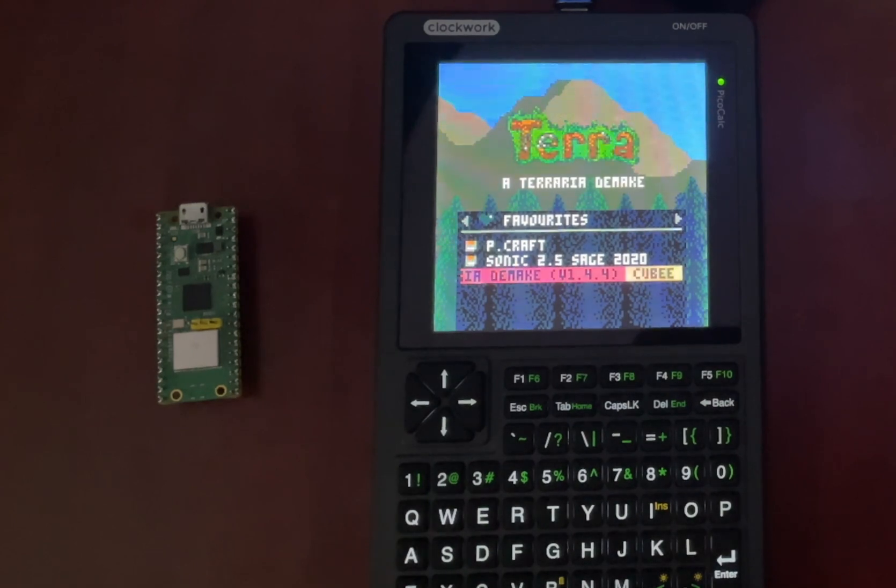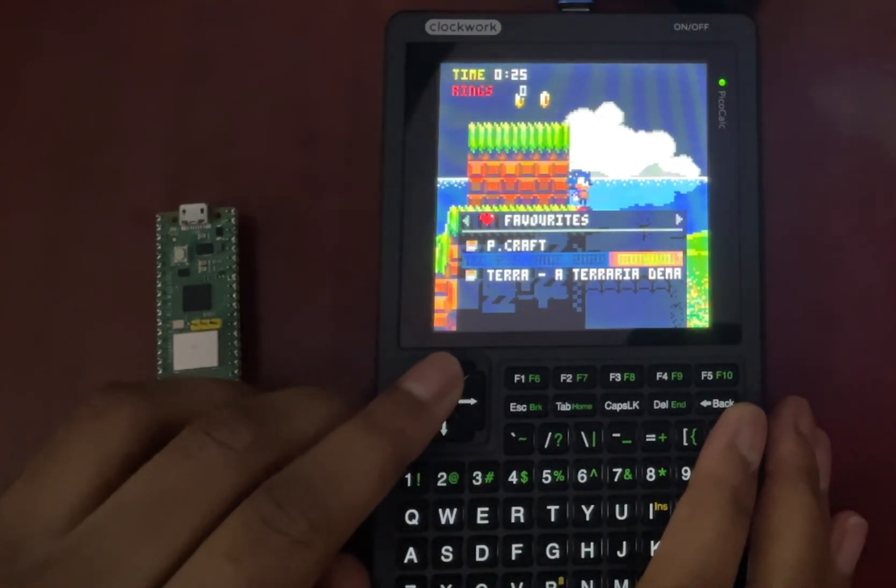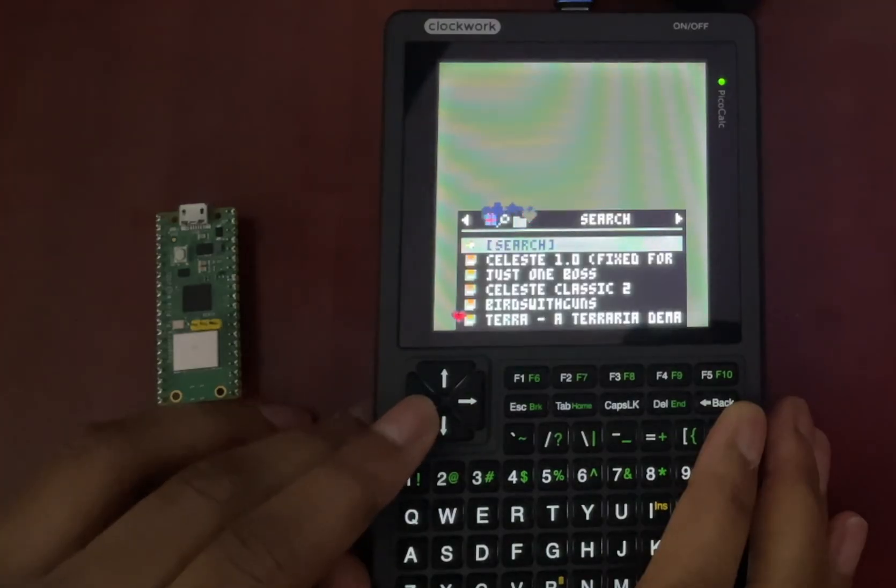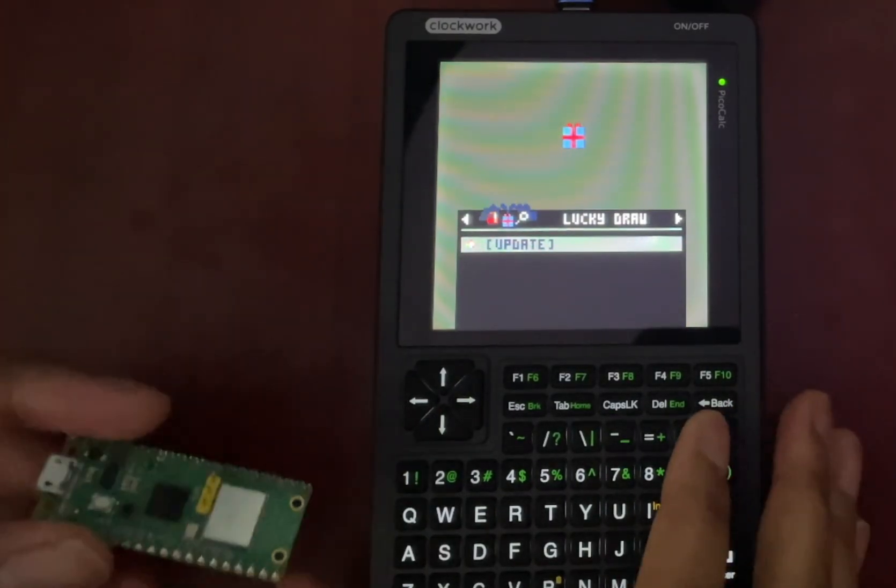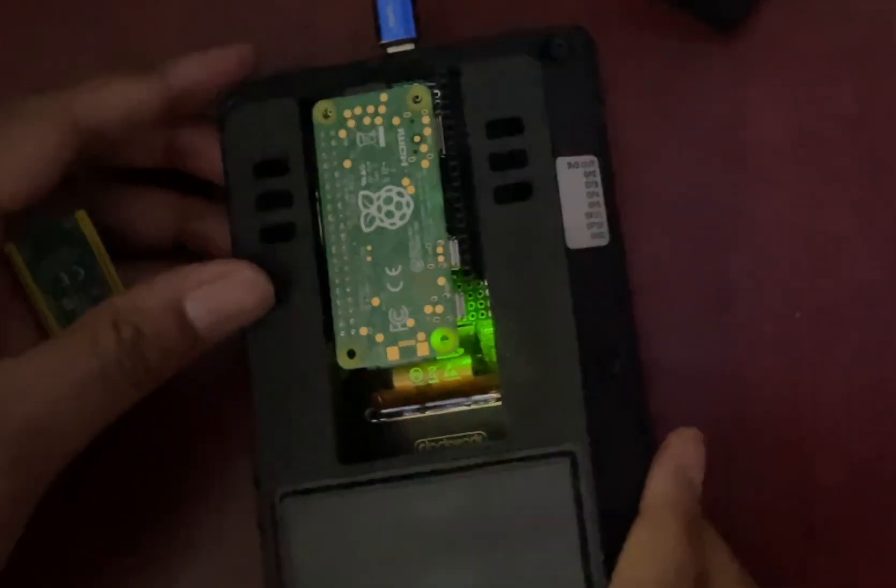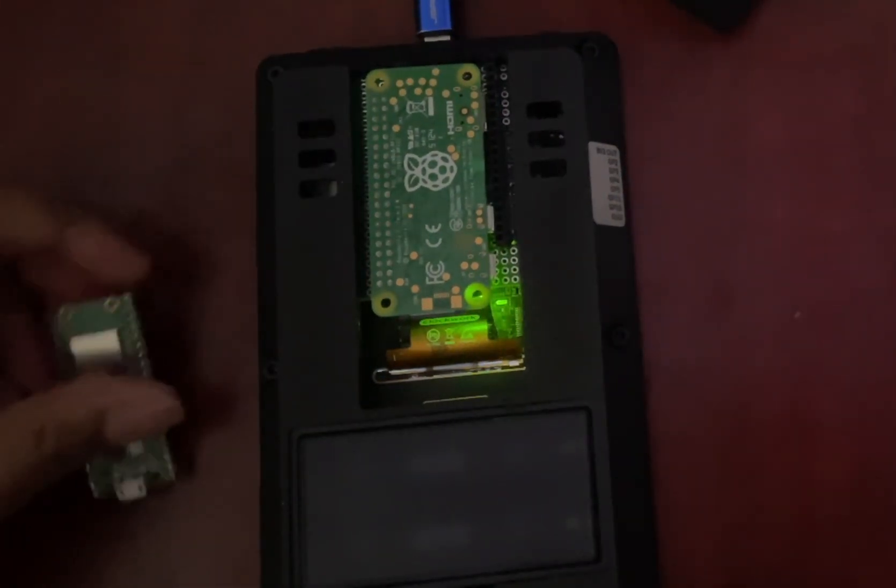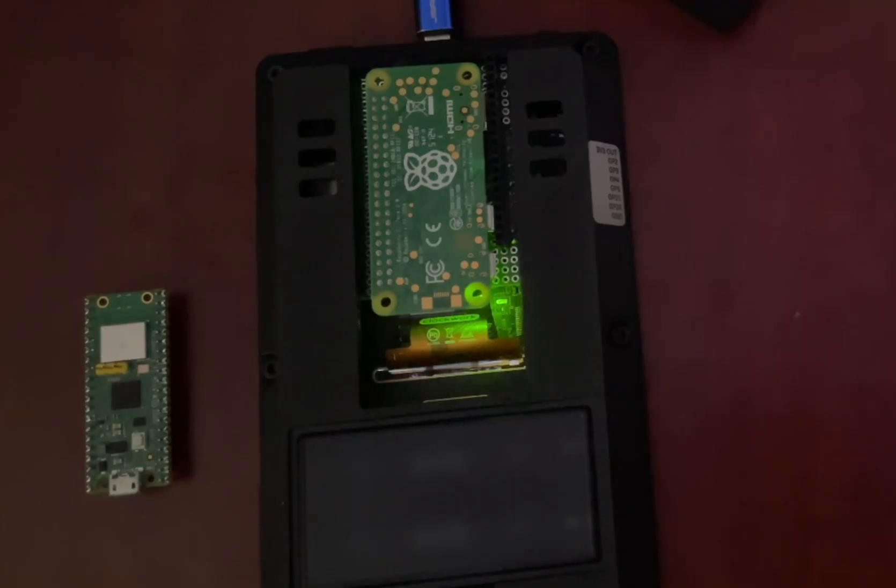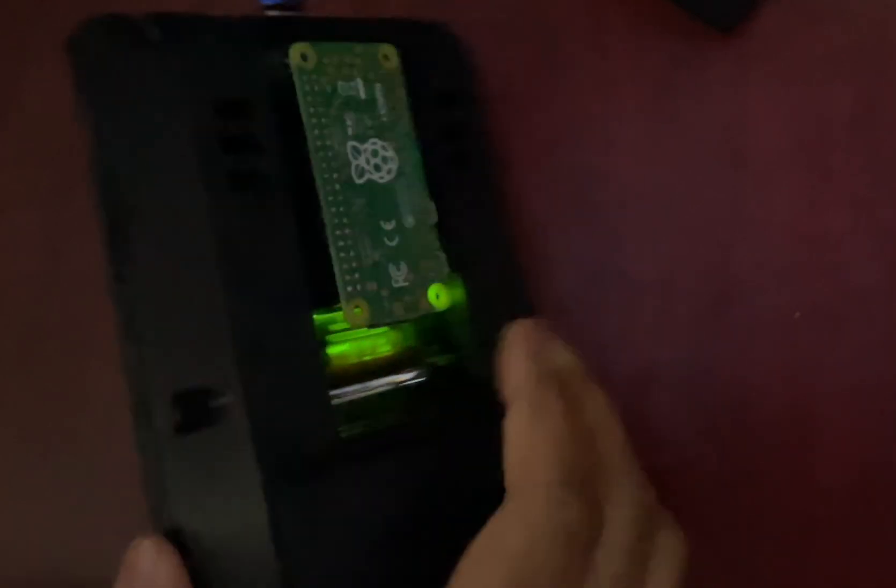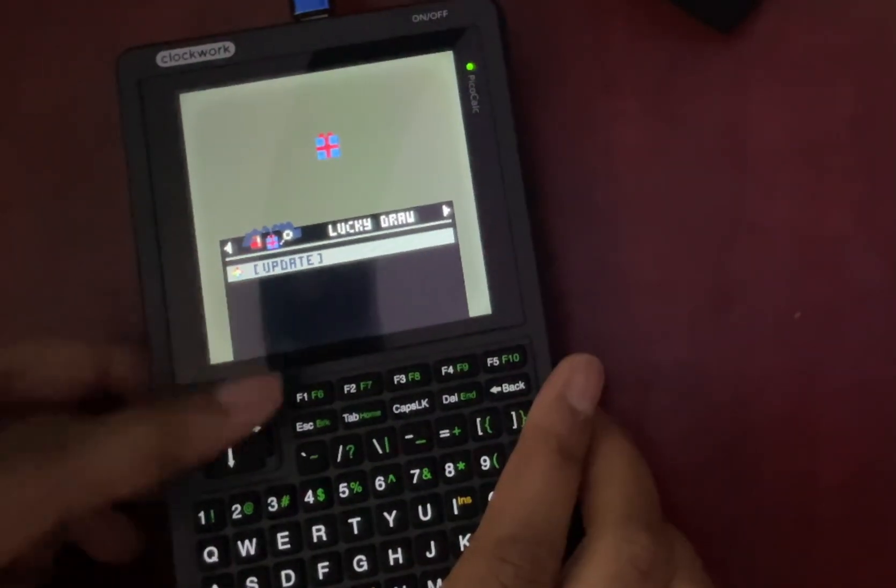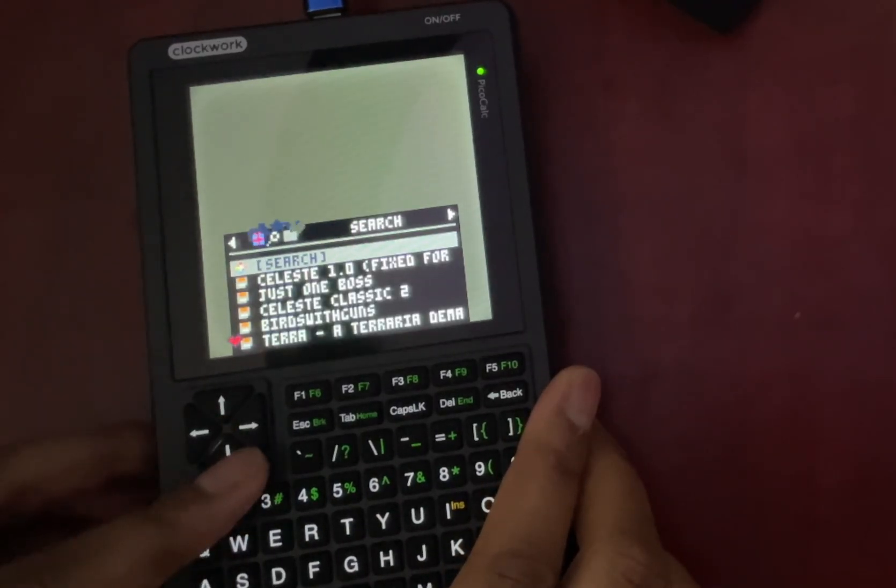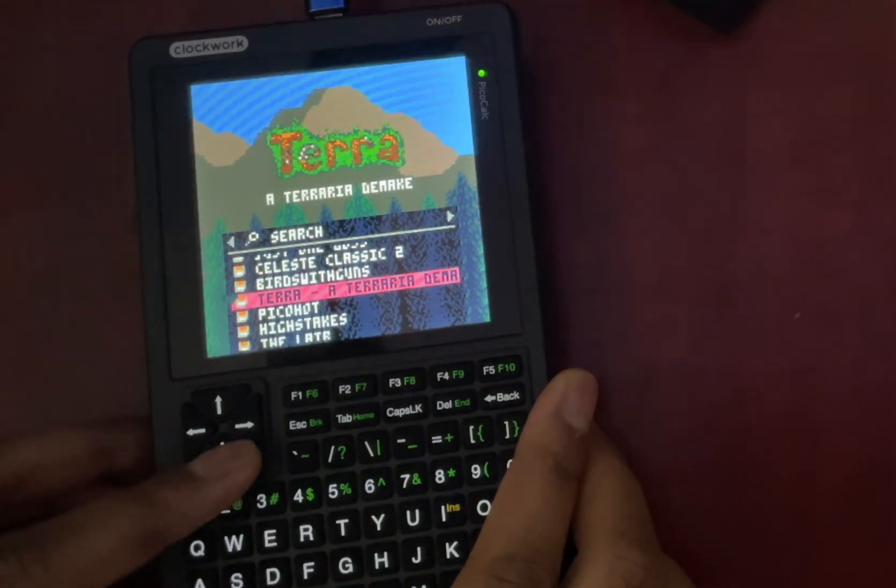Welcome back to the channel. Today we're diving straight into a major upgrade for the PicoCalc. I've ripped out the original Pico and dropped in a quad-core Raspberry Pi Zero 2W. The goal? To transform this from a cool calculator into the ultimate pocket-sized PICO-8 machine. This mod gives it the power to run thousands of community-made games through the incredible Splore browser. So first, I'll give you a taste of the incredible performance this upgrade unlocks. Then we'll deep dive into the technical process step-by-step so you can follow along.